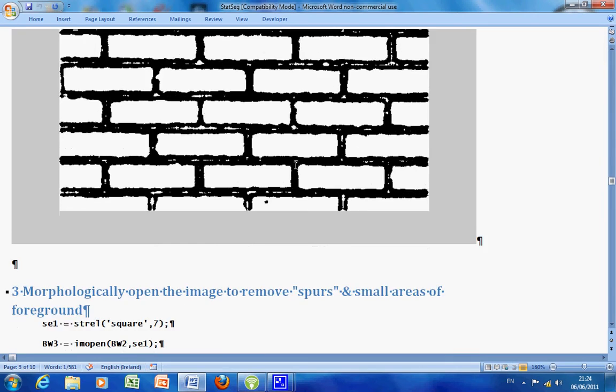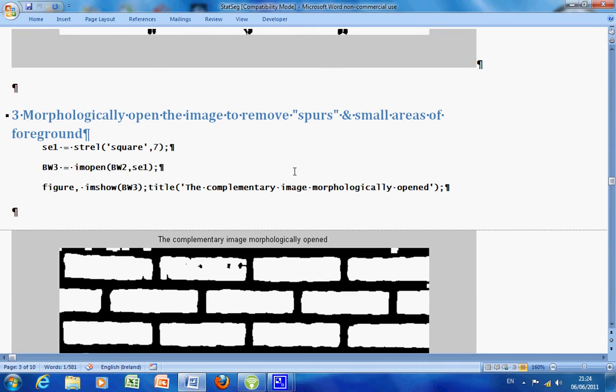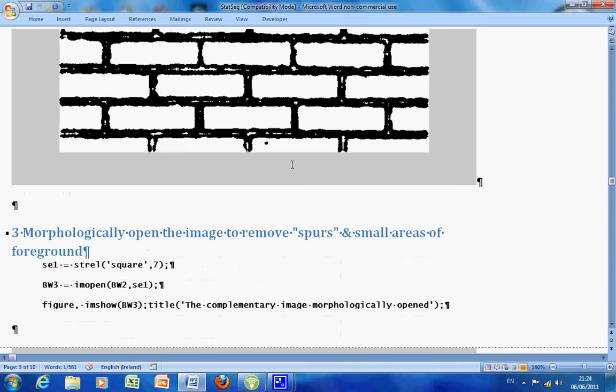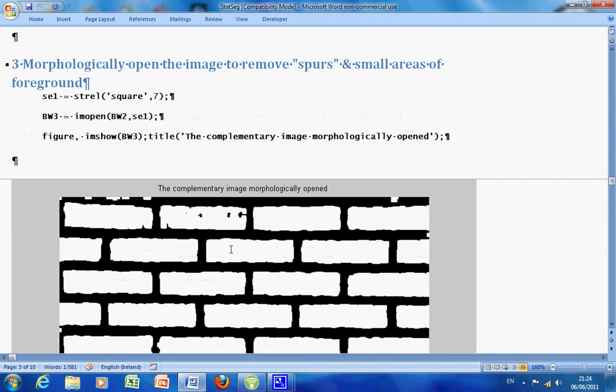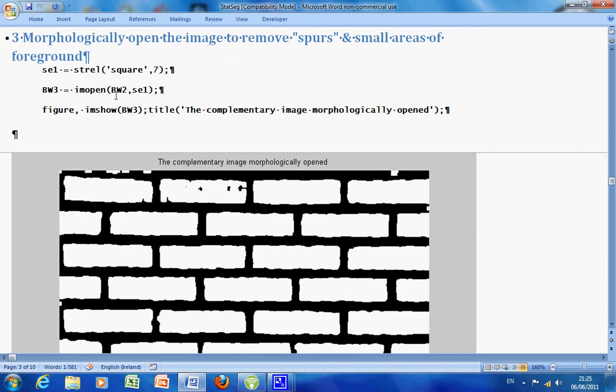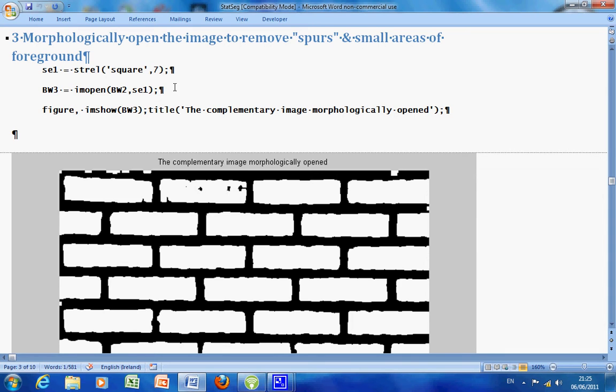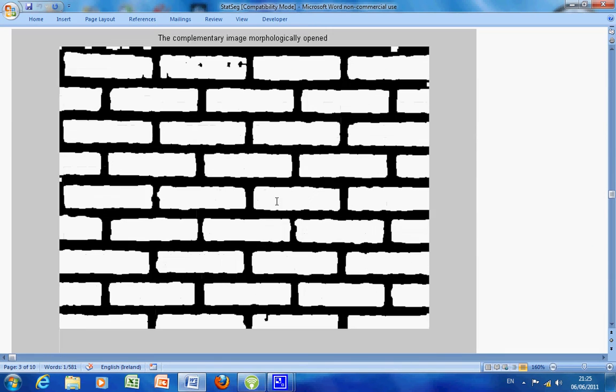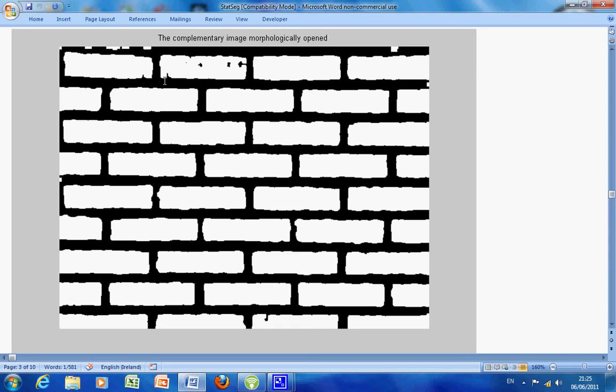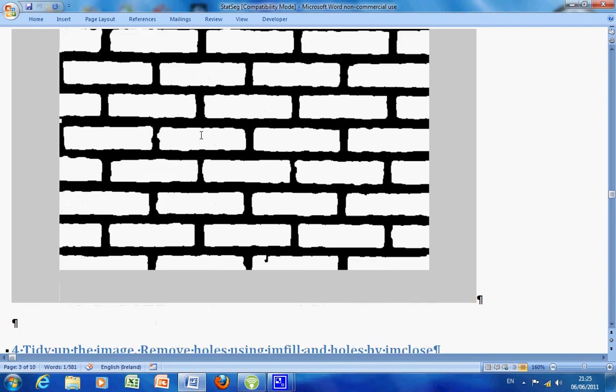So we would like to try and remove these small bits here. So I used an opening. An opening is an erosion followed by a dilation. I used a structuring element that was square seven, perhaps a little big, but it will do the job. You can see here that we have removed the bits of grouting, but we haven't removed the large white bits here. And you can see that we have a couple of inlets here and a couple of holes.